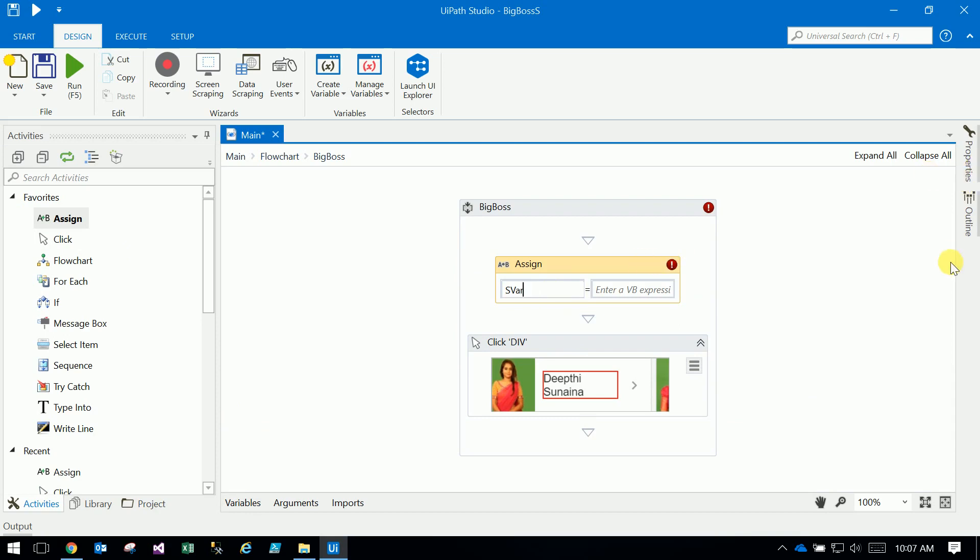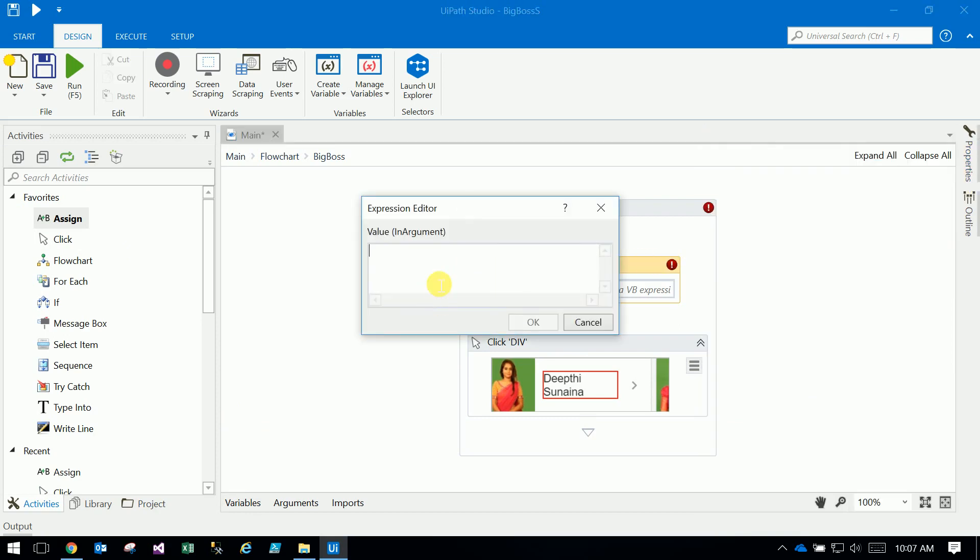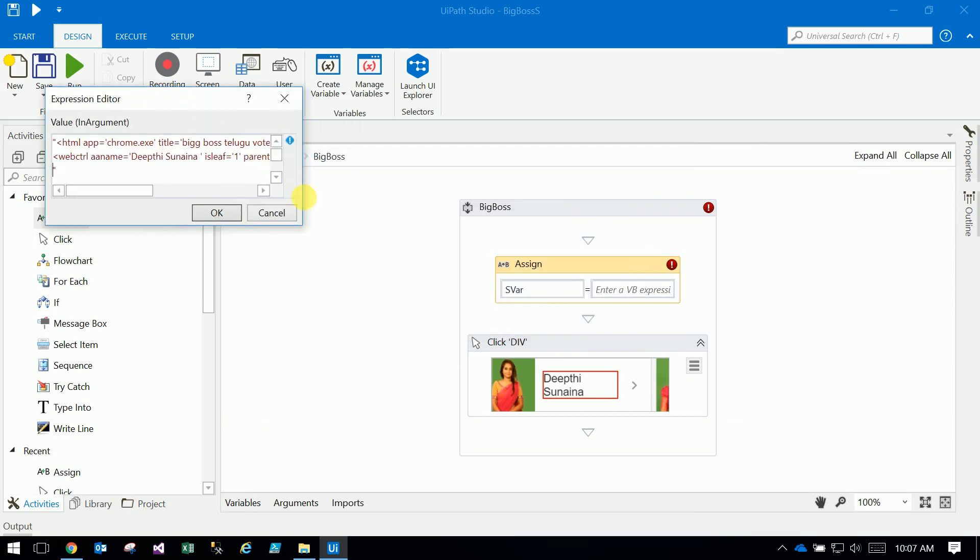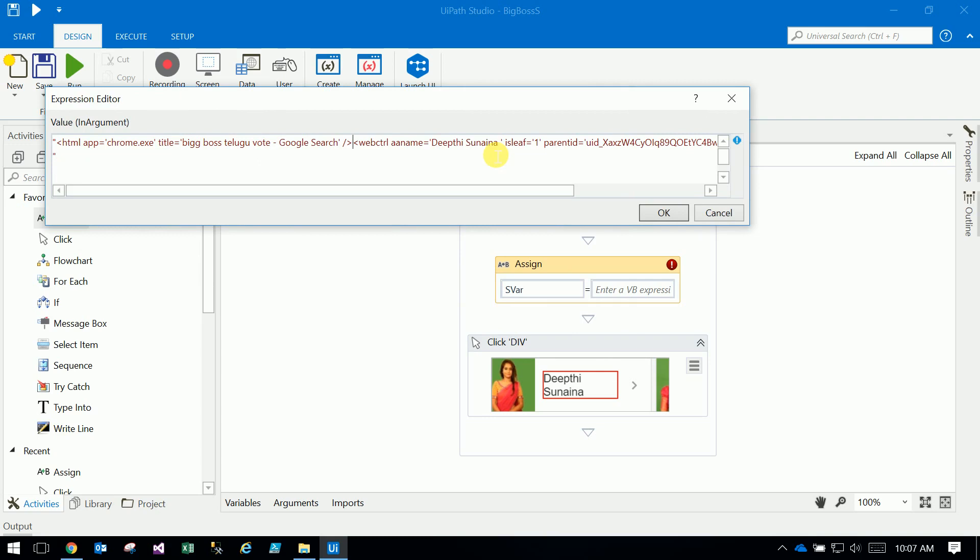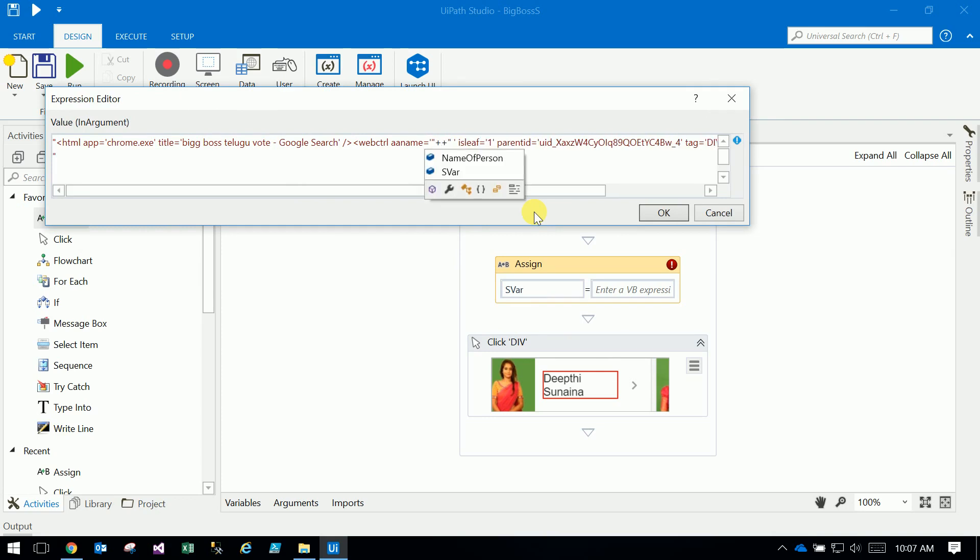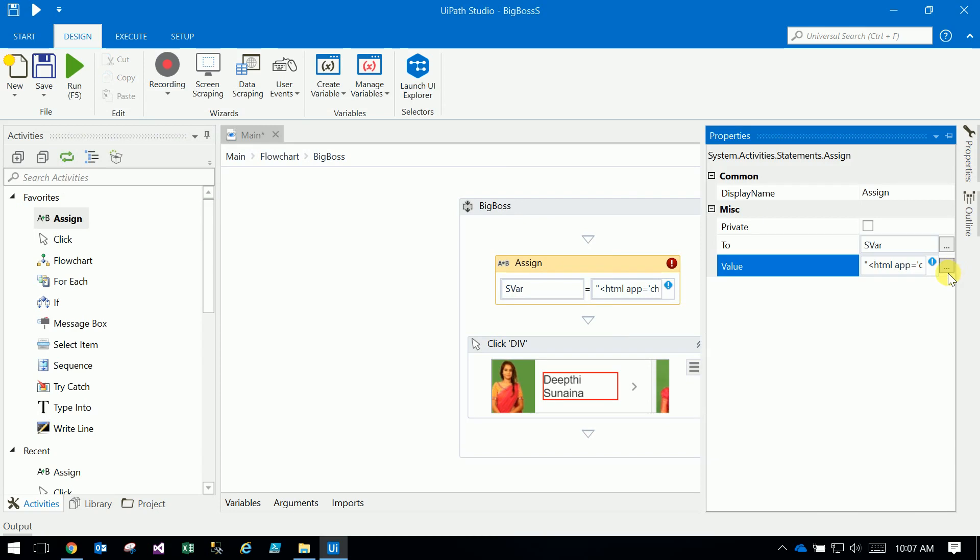You can modify the variable button. So you enter the variable name 'name of person', okay. So we do name of person.